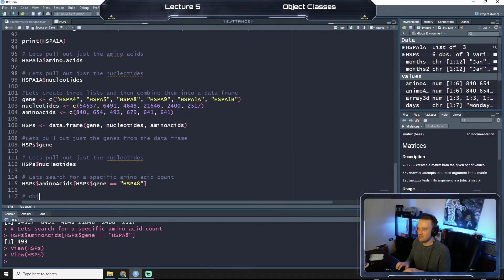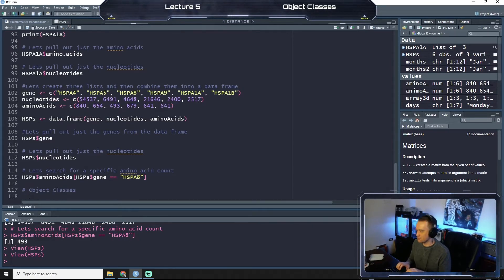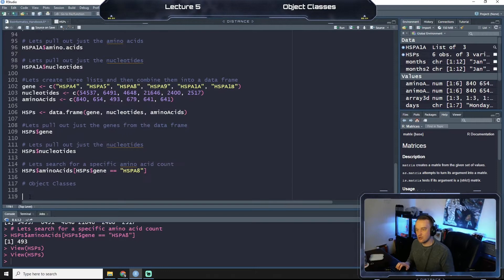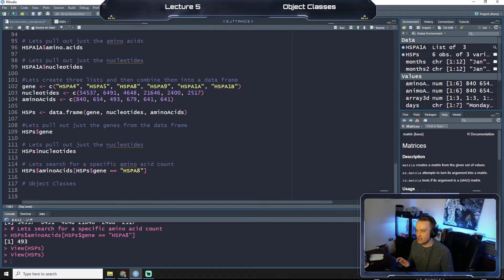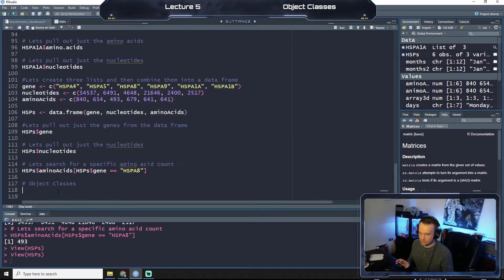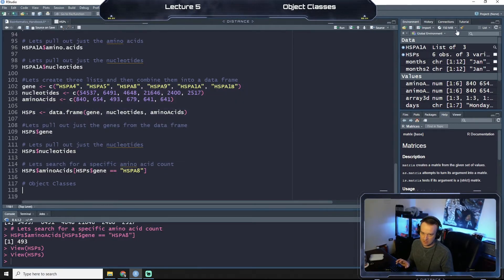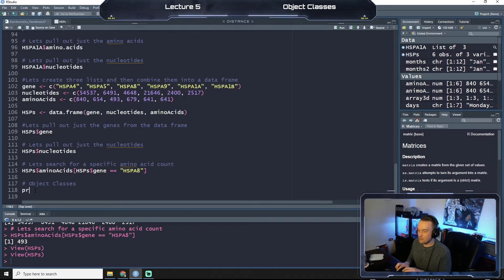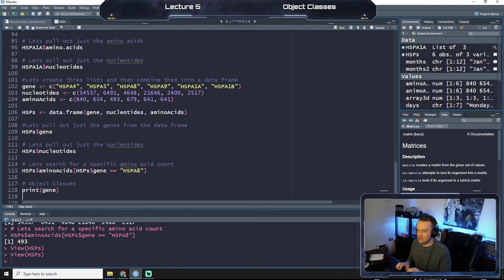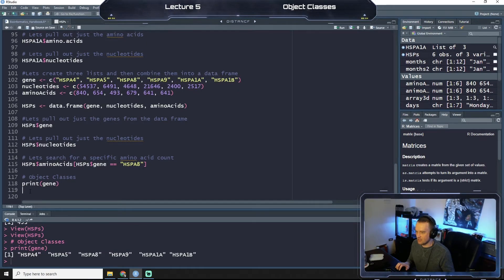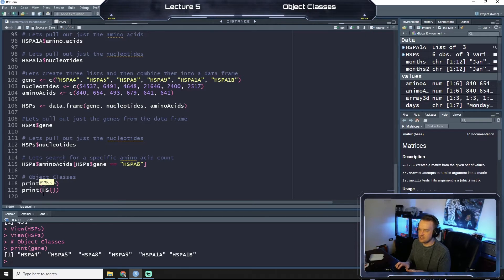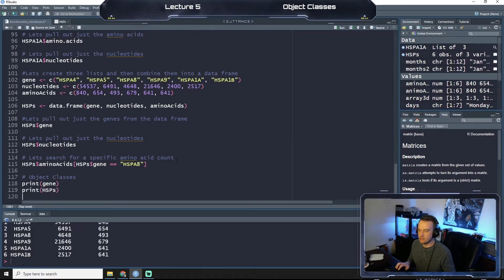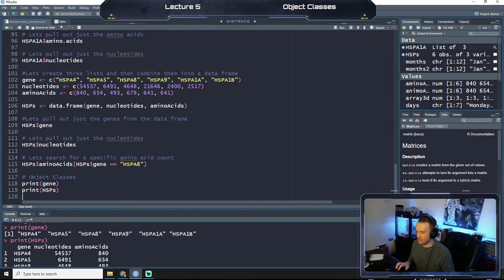First thing we're going to do, annotate our code. Object classes is what we're working on. So hopefully you have stuff saved from before. If not, you might want to rerun some of this code if it's not in your global environment. We're going to print gene and we're going to run that real quick. So right, we have our gene that we call from this environment over here. We're going to print HSPs.